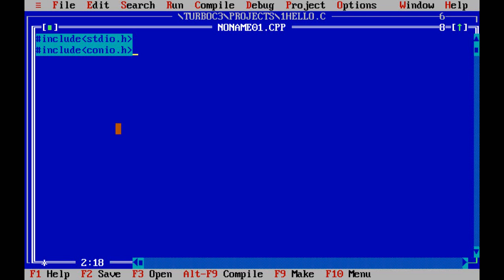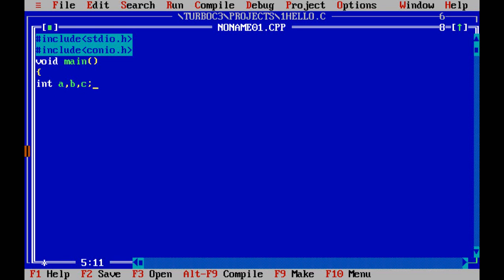Now start with main(). Initialize variables: int a, b, c. I'm taking three integer variables. I'm going to write a program for adding two numbers and storing the result in another variable.